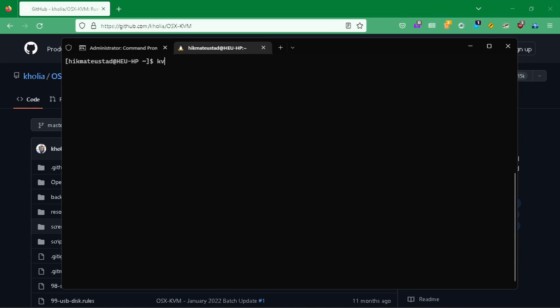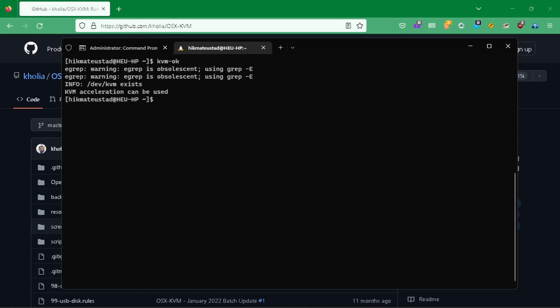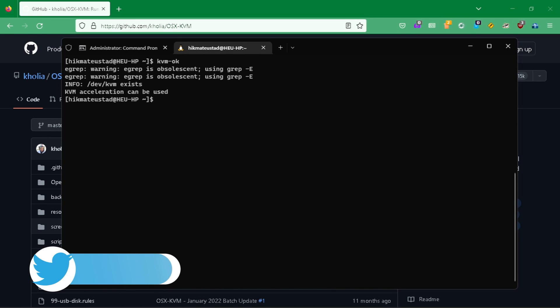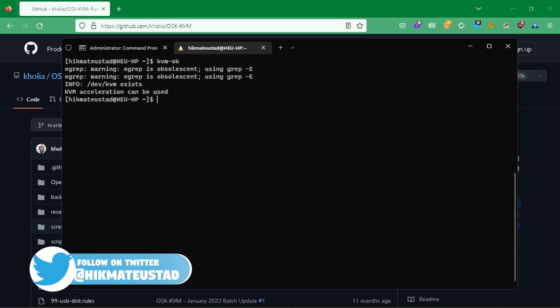To start up, we are going to check whether the WSL distribution supports kernel virtual machines through this command. You can see mine does, and you should have this too — it is very important, otherwise what I'm going to show you from here on is not going to work.